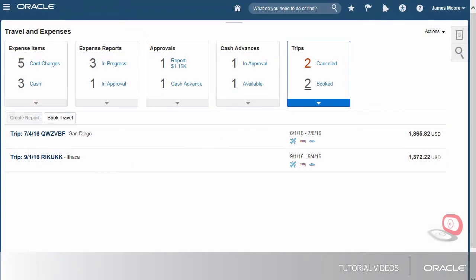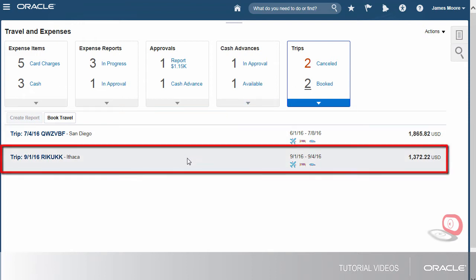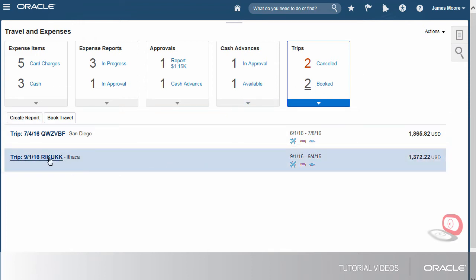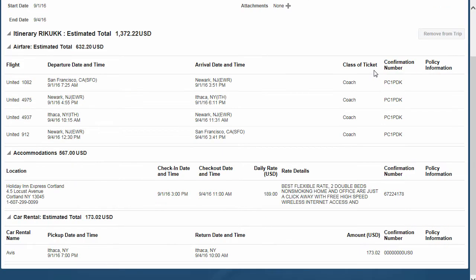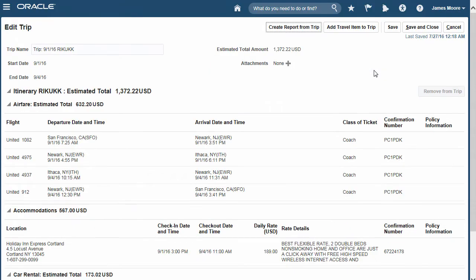Let's look at the itinerary for the Ithaca trip. The itinerary details we see are the same reservations that were booked in Get There. If we want to change our trip, we make the changes in Get There, and then the itinerary is imported again.